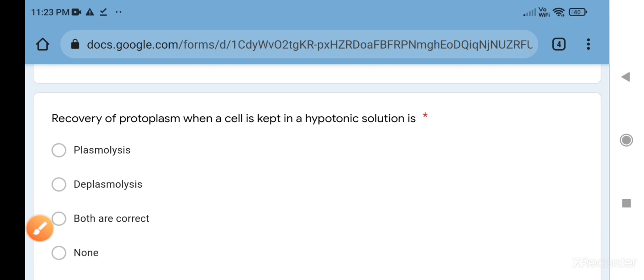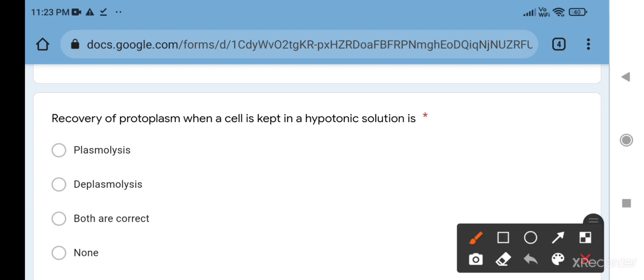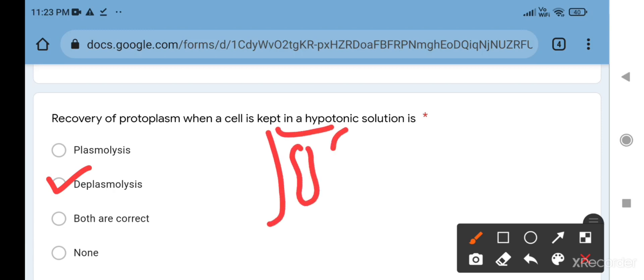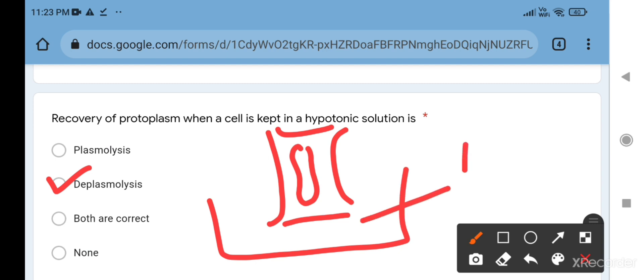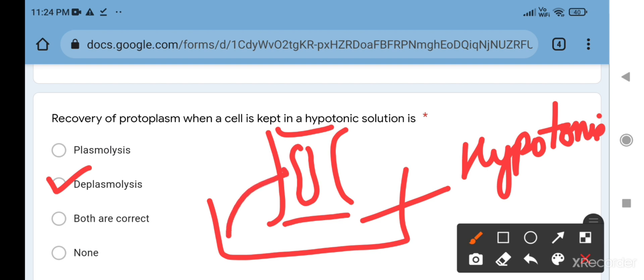Recovery of protoplasm when a cell is kept in hypotonic solution - this condition is called deplasmolysis. When the cell is plasmolyzed, means shrunken, and when we keep this plasmolyzed cell in a hypotonic solution - hypotonic is less solute, more water - then water moves from beaker to cell. Now the cell becomes turgid or the cell becomes deplasmolyzed.